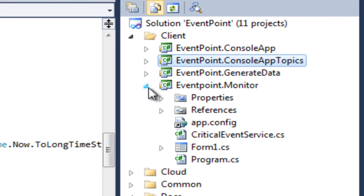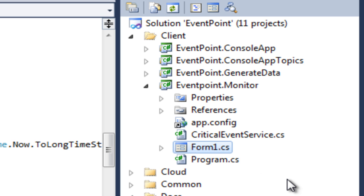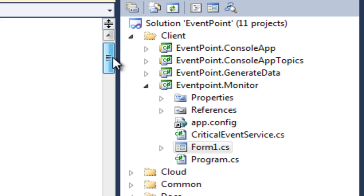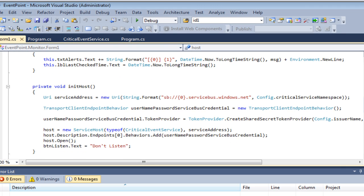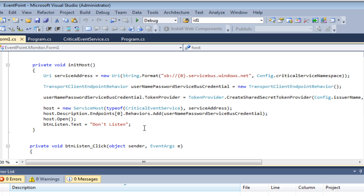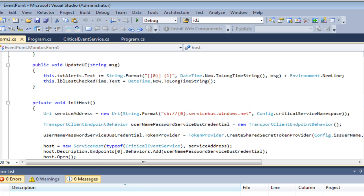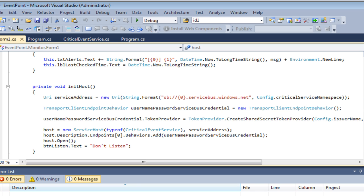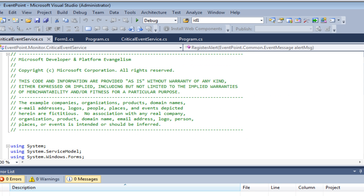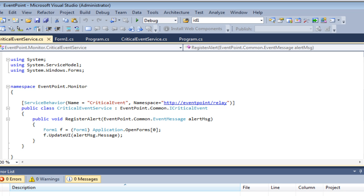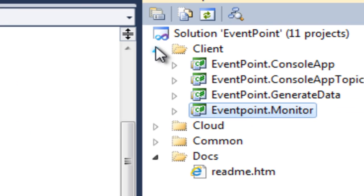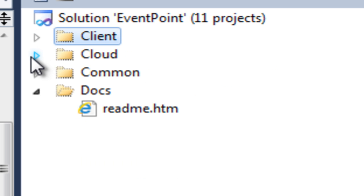Looking at the code behind the WinForms form, it's exactly the same pattern — we're creating a host. And again we have critical event service. If we look at critical event service, in this case it's updating the form and emitting the received message into the form. The generate data project we won't look at in detail — it's basically just publishing to the Service Bus.